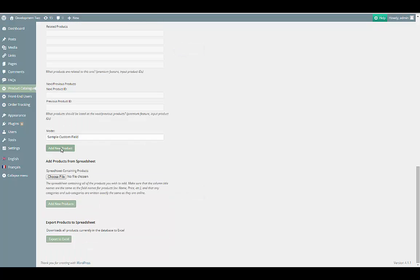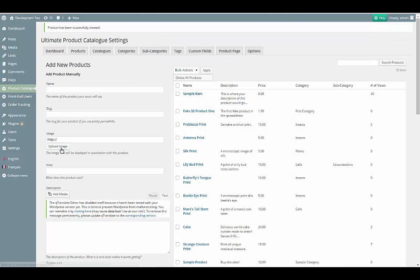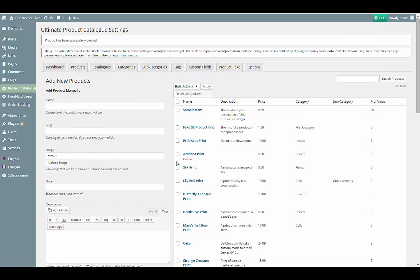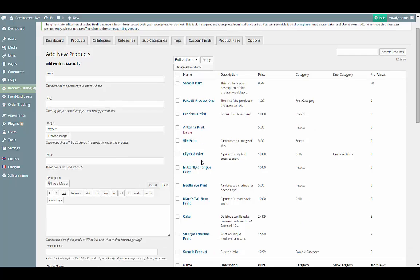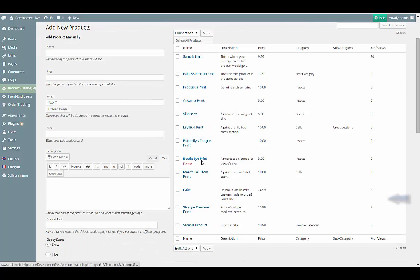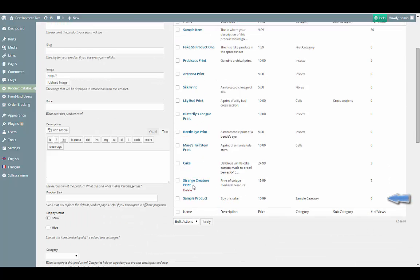Finally, once you've filled in all of the fields, click on the Add New Product button. You can see that the product has been created in the table on the right.